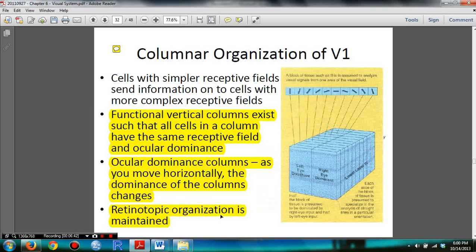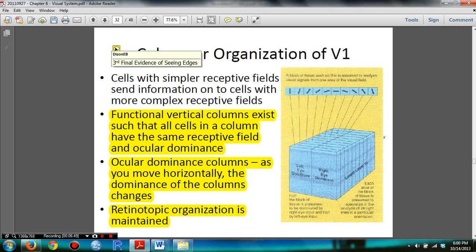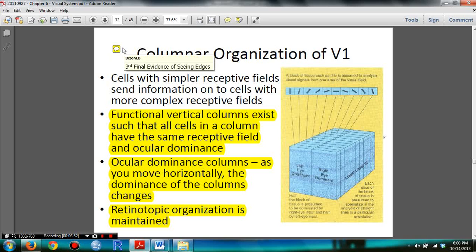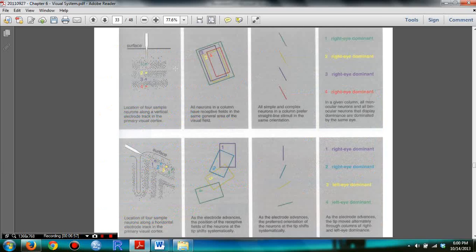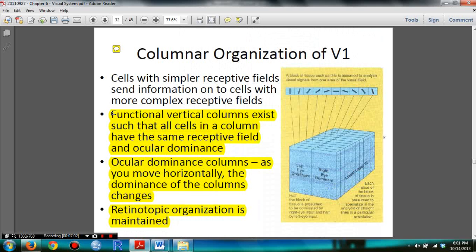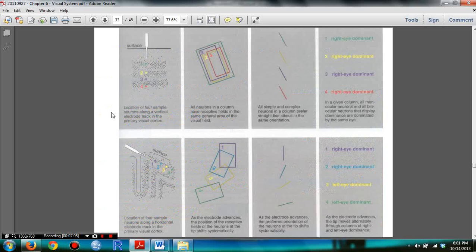You need to understand the columnar organization of V1. This is also evidence of seeing edges, and there are further explanations on understanding how we have this columnar organization.